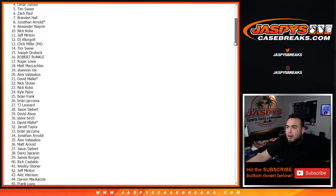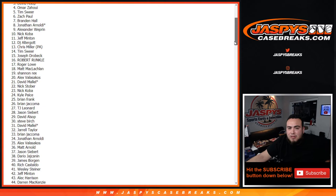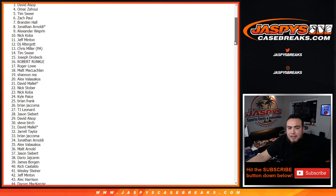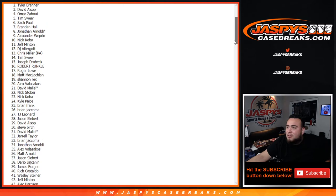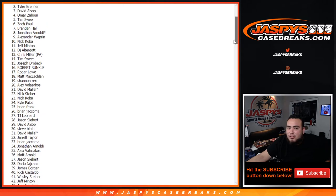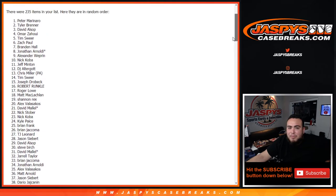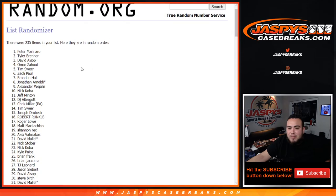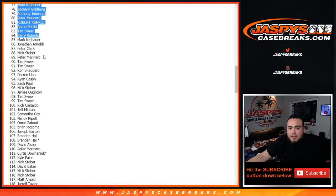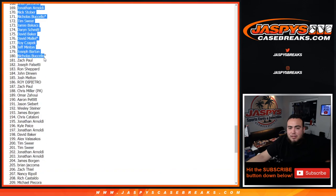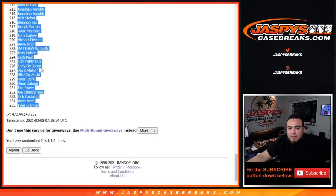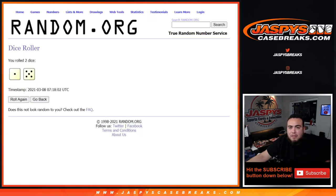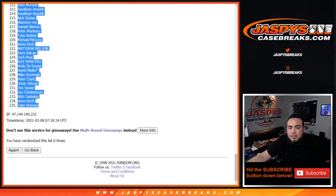Omar at number four, David at number three, Tyler Brenner at number two, and Peter at number one. So I'll copy and paste the whole list, five and I won six times.